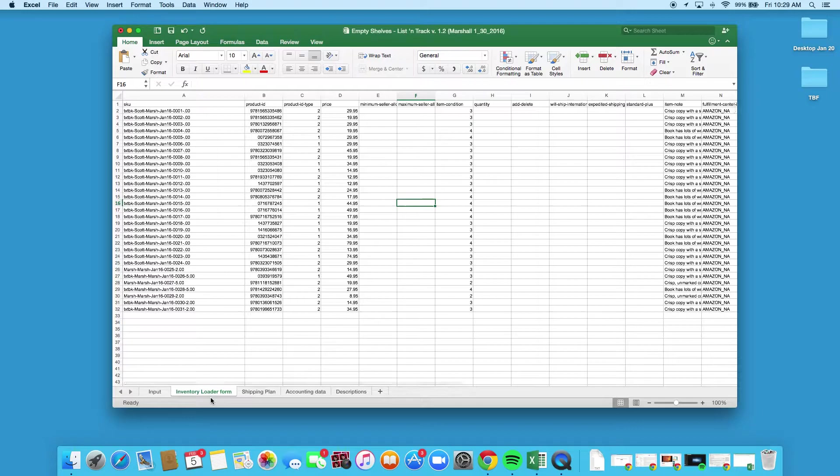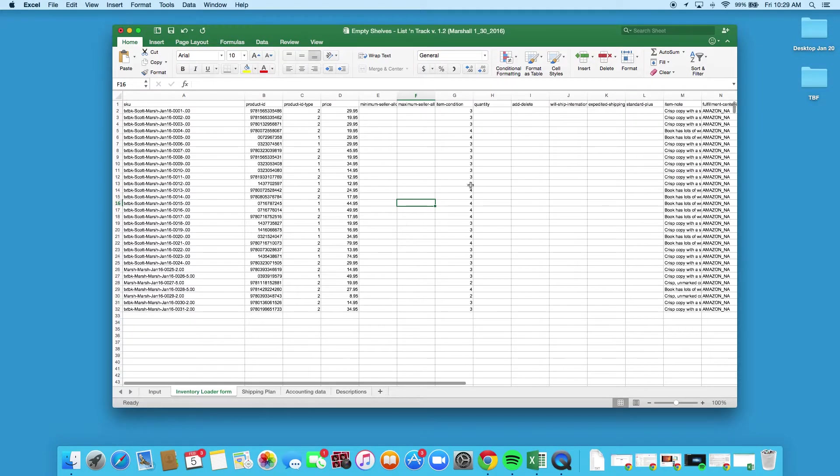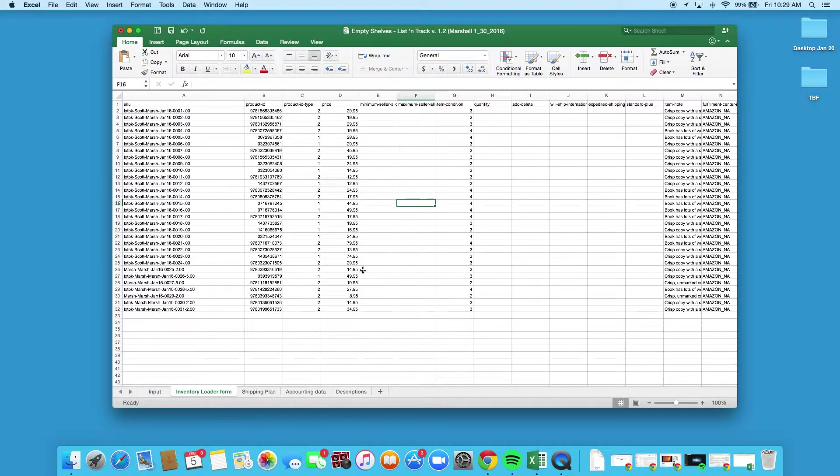What you do is you come over to the inventory loader form, and this is what we're going to use. Again, this was fed off of the input tab that you've already put your data into. This is what we're going to use to upload the data to Amazon. So you can see I've got the price, I've got the item names, I've got the SKUs here.